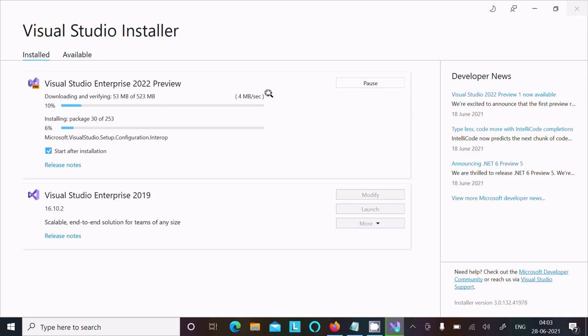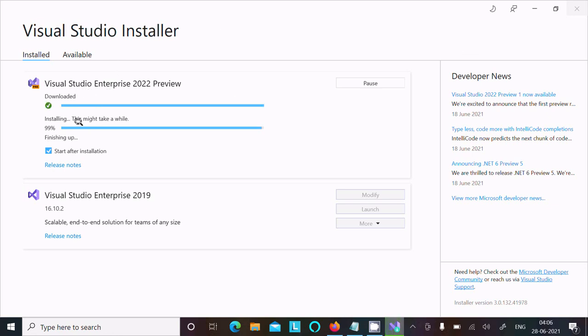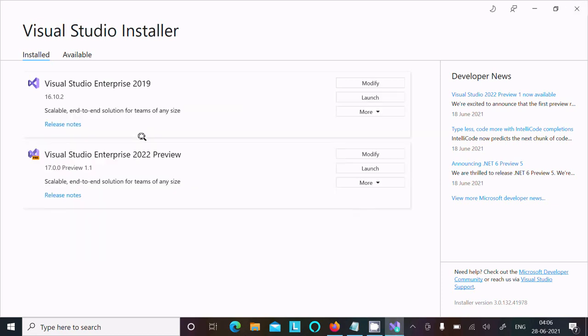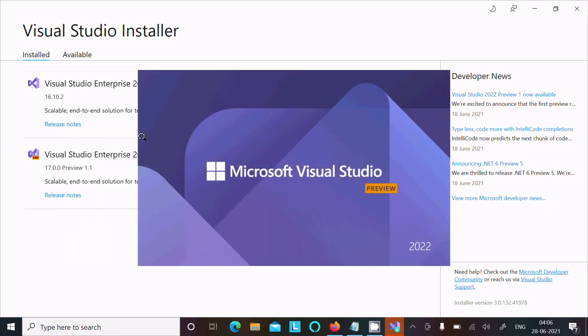It will take some time, so I'm going to pause the video. Now it's downloaded and installing, 99% done. According to your network speed it's doing the fastest download process and install. Now it's optimizing and cleaning up.